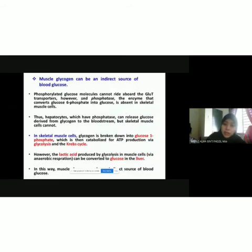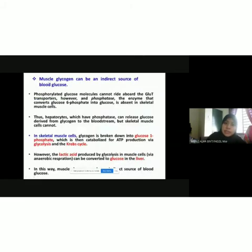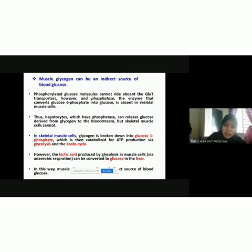Glycogen is also stored not only in the liver cell but also in the muscle. In the muscle, glycogen is broken down into glucose 1-phosphate, which is then used for ATP production via glycolysis. In anaerobic respiration, glycolysis will produce lactic acid, and this lactic acid in the muscle will then be converted to glucose in the liver.